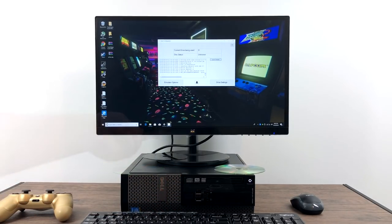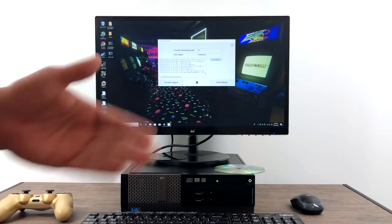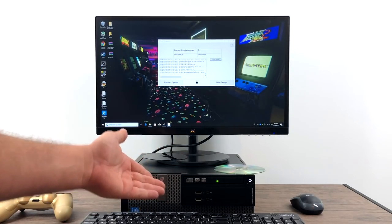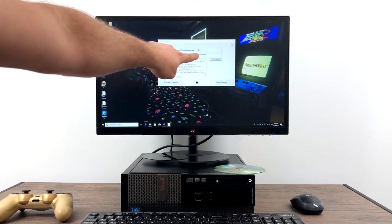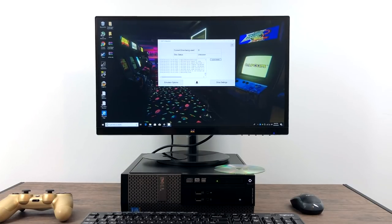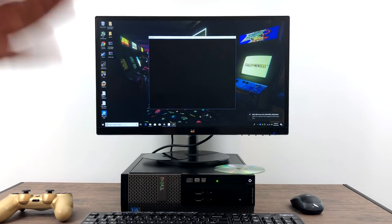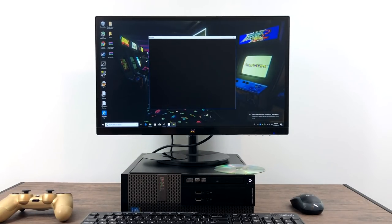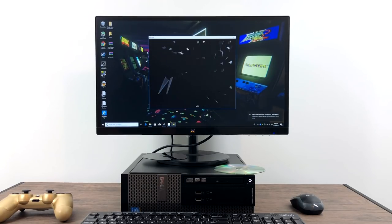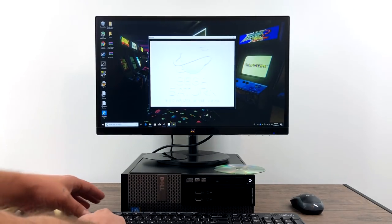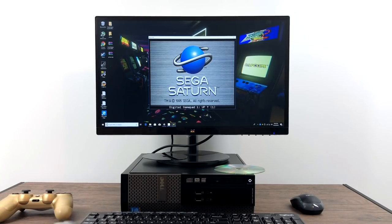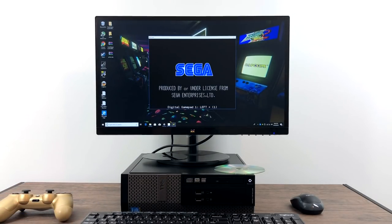Moving on to some Sega Saturn emulation. Disc's in, starting to read it. It's going to tell us Sega Saturn game has been inserted and start the emulator for us.